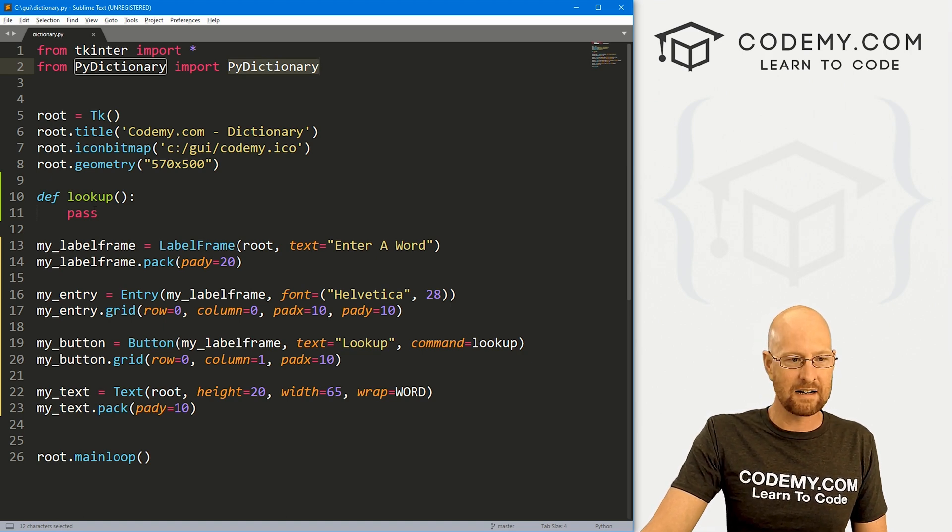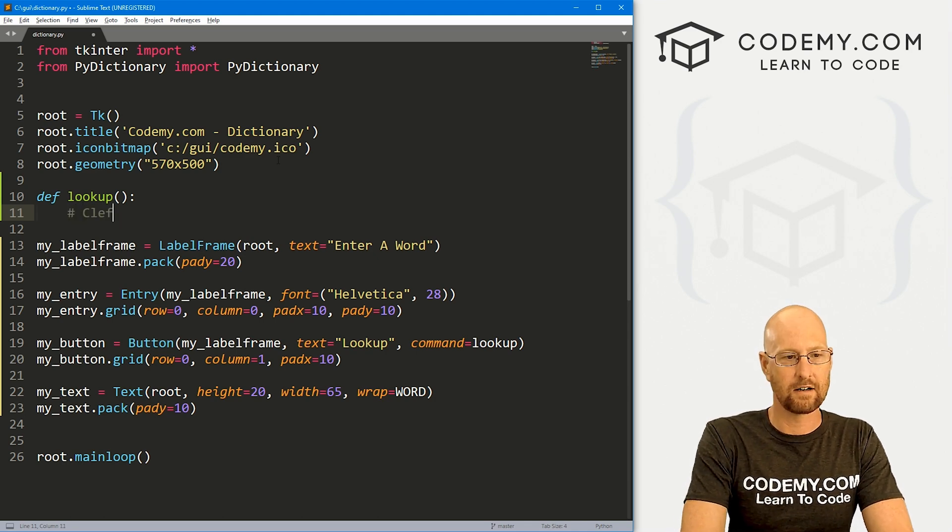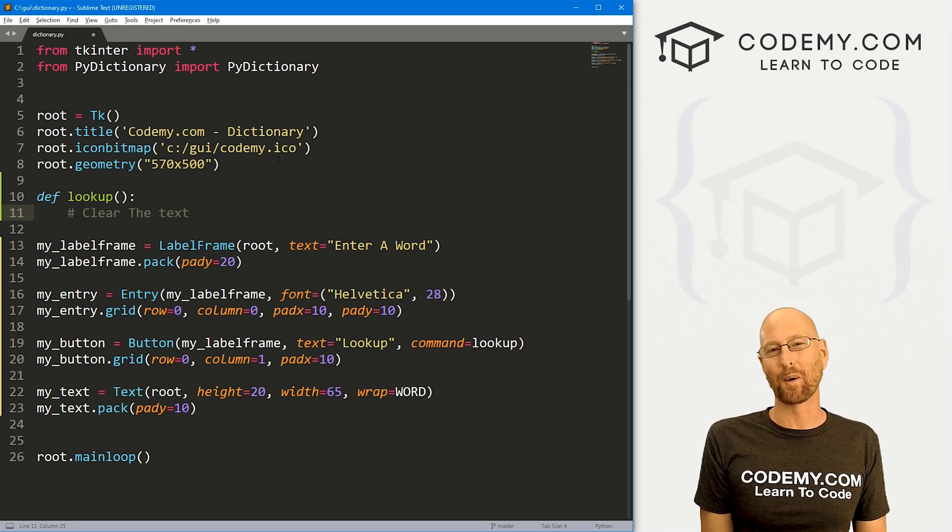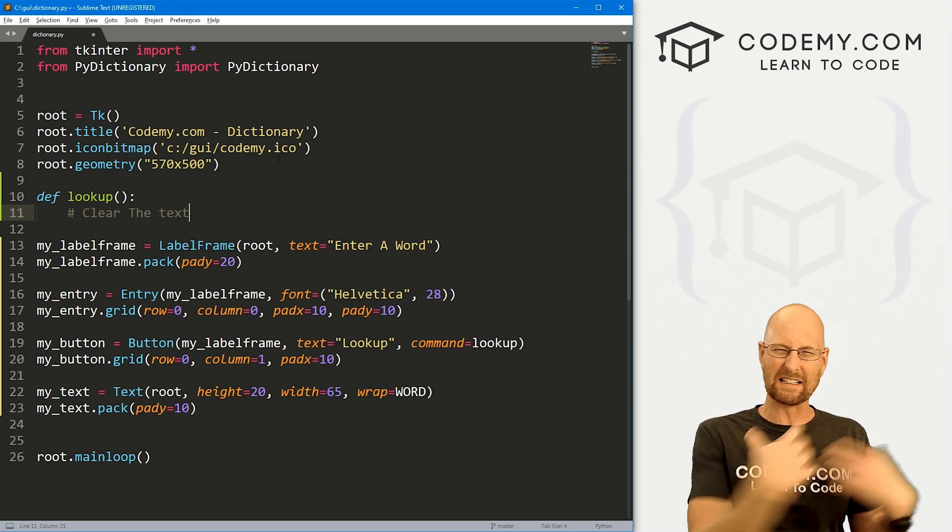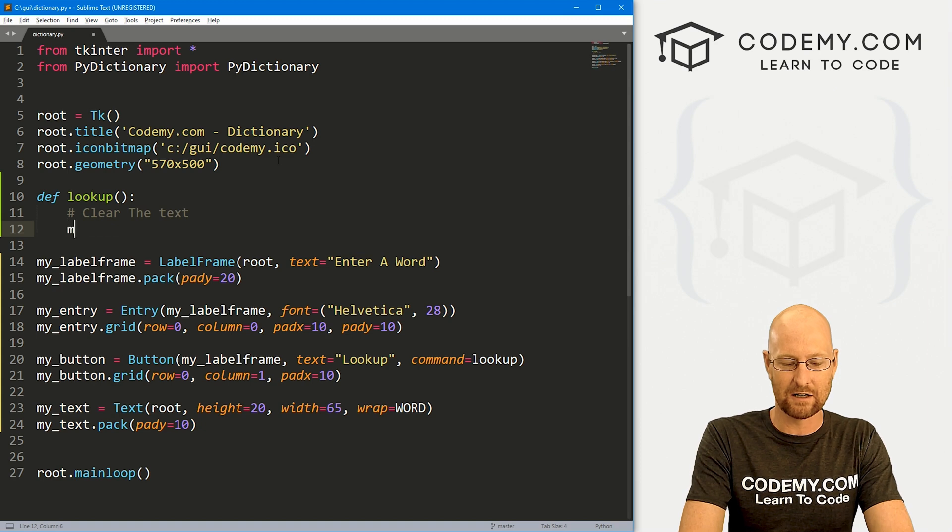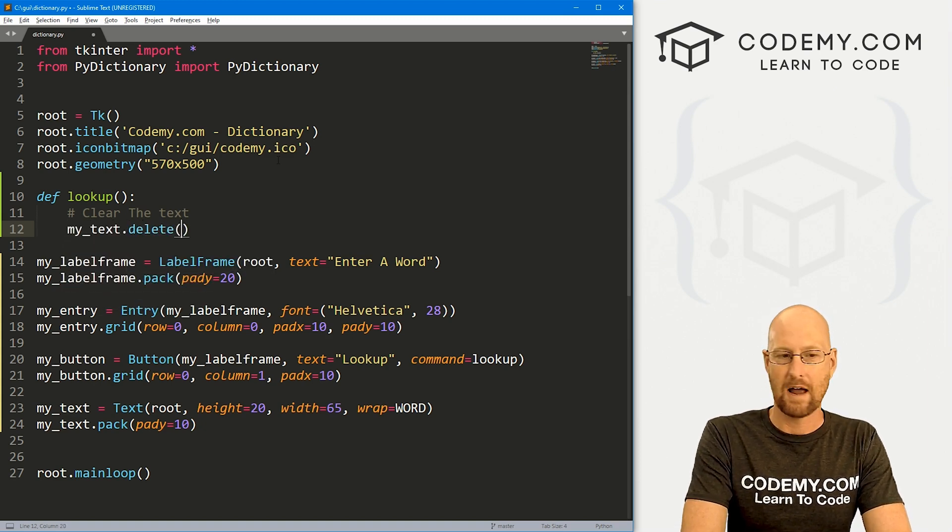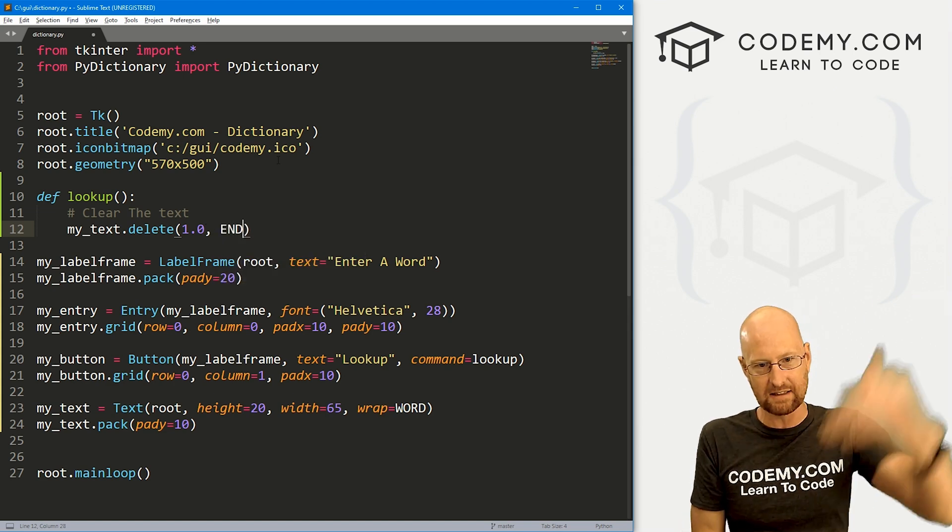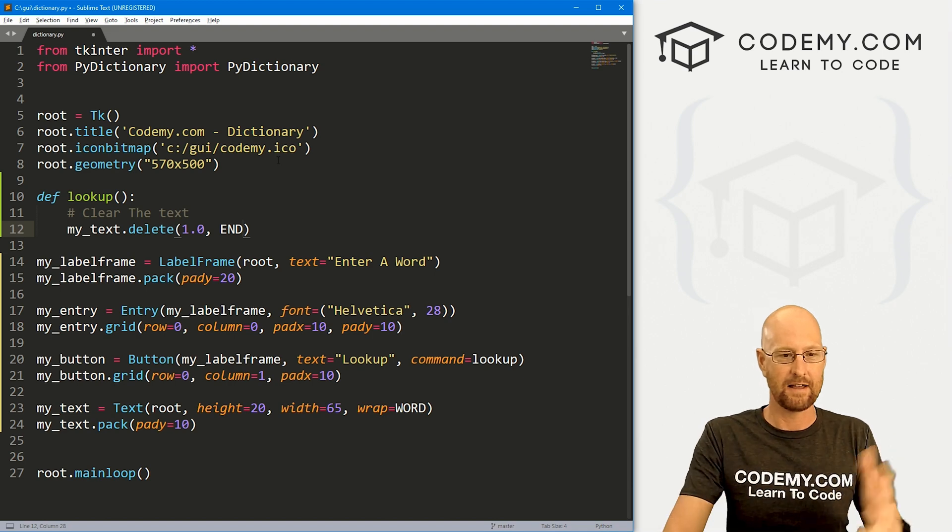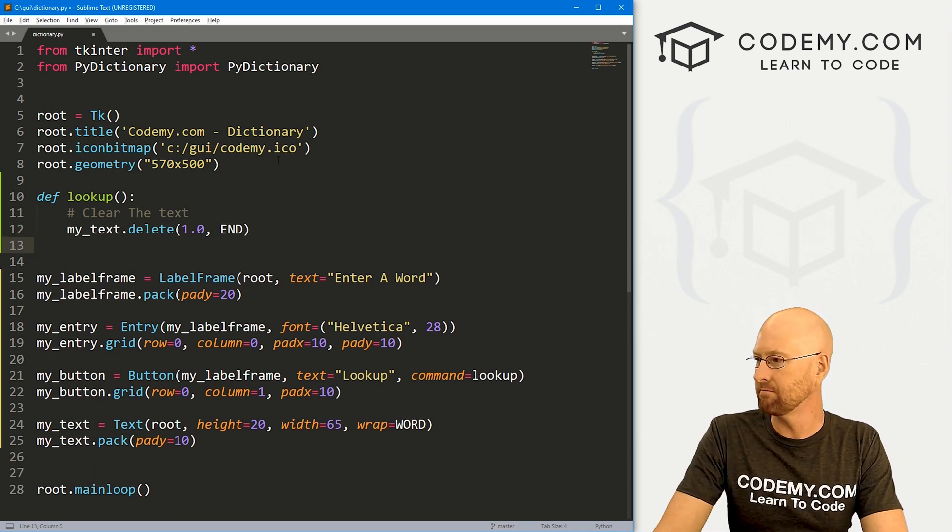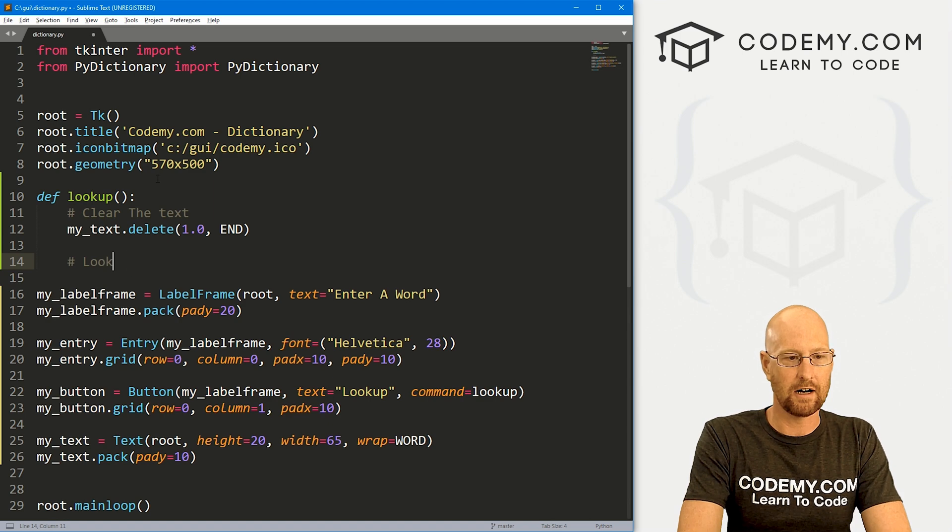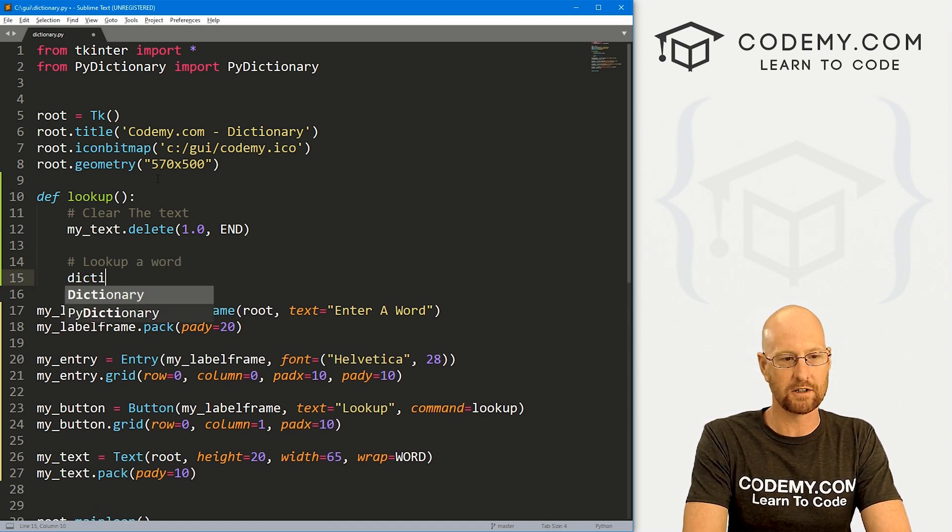Now we just need to build out the functionality using PyDictionary. So how do we do that? Well, inside of this lookup, before we do anything, I think I want to clear the text box. So if we look up several words, every time we look up a new word, we want to delete the old one from the text box, right? So we know how to do this from other videos. We could just call my_text.delete. And we want to pass in from the position of 1 till the end. So everything in the text box from the top of it at 1.0 all the way down to the end, that will delete.